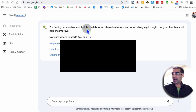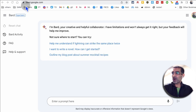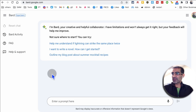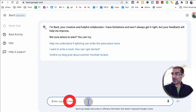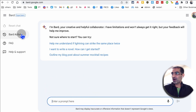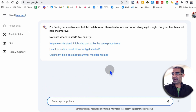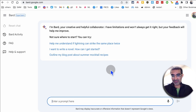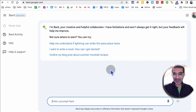So first of all, how do you access Google Bard? It's bot.google.com and this is what the interface looks like. This is where you're going to enter your prompt — all the activity, FAQs. Very simple and clean interface, just like Google. This is what we expect from Google.